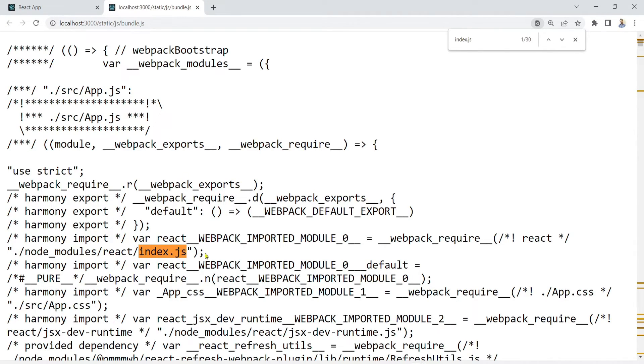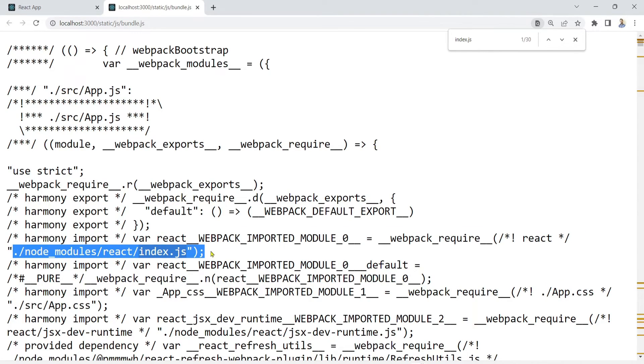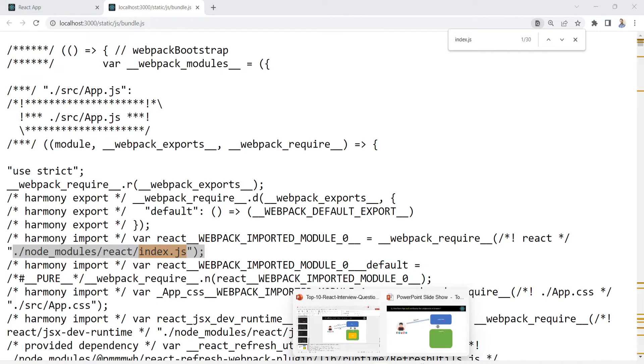We already know that index.html has loaded the index.js file, right? We already know this.